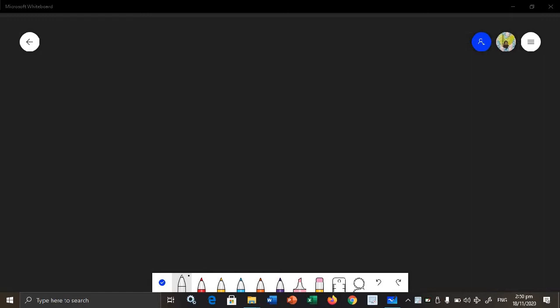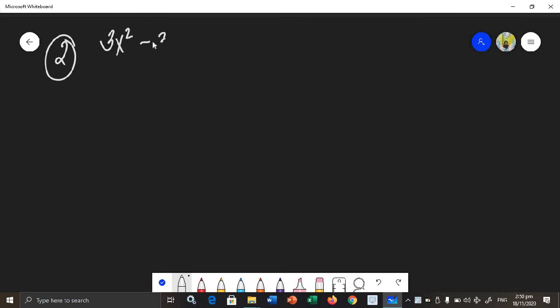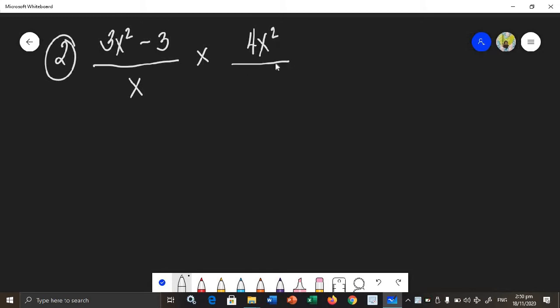Let us solve another example. The second example has a binomial in the given rational algebraic expression. We will be finding the product of 3x squared minus 3, all over x, multiplied by 4x squared over 2x squared minus 2.